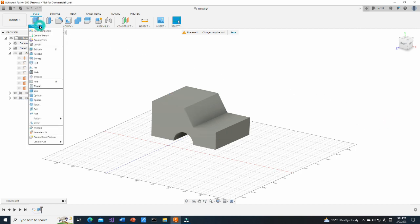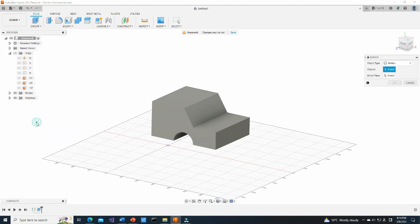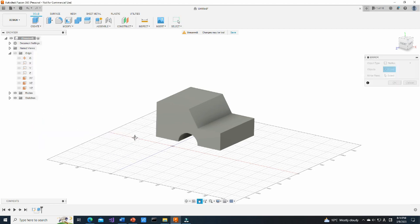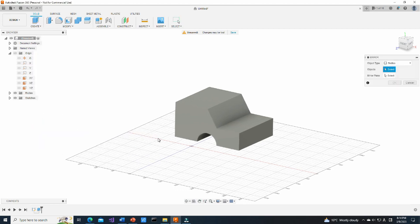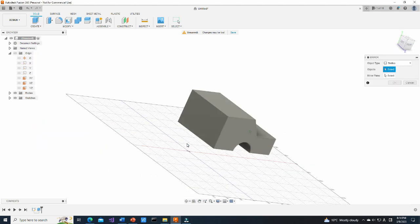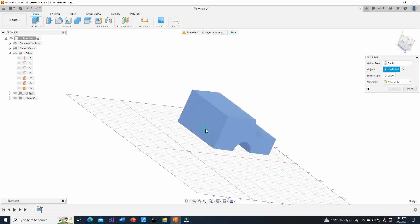Next, select Mirror from Create menu. Using Mirror function, we can create symmetric models. Select the object and then select the mirroring plane.